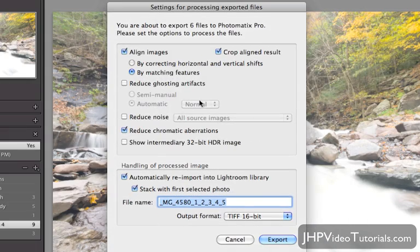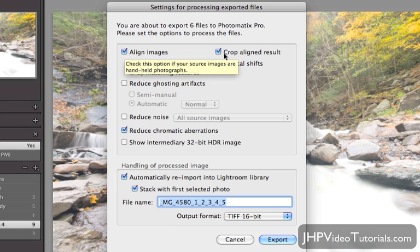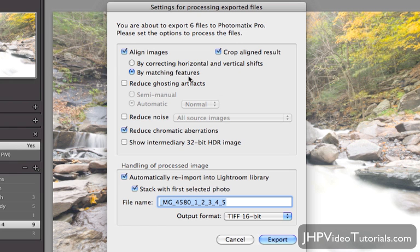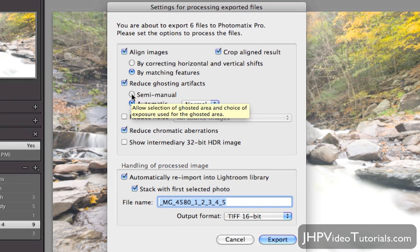There are a bunch of options here. Align Images — definitely want that checked. Crop Aligned Result — I like to have that checked. Then you have a couple of different alignment methods: Correcting by Horizontal and Vertical Shifts, and Matching Features. I've been using Matching Features lately — it seems to work really well. If that doesn't work, try Horizontal and Vertical, but I would try Matching Features first.